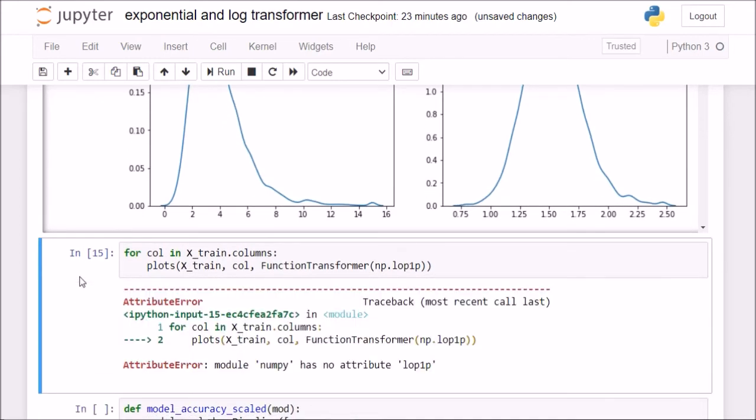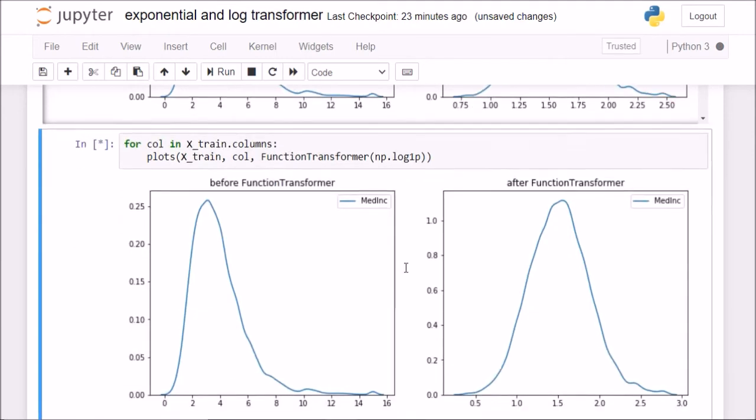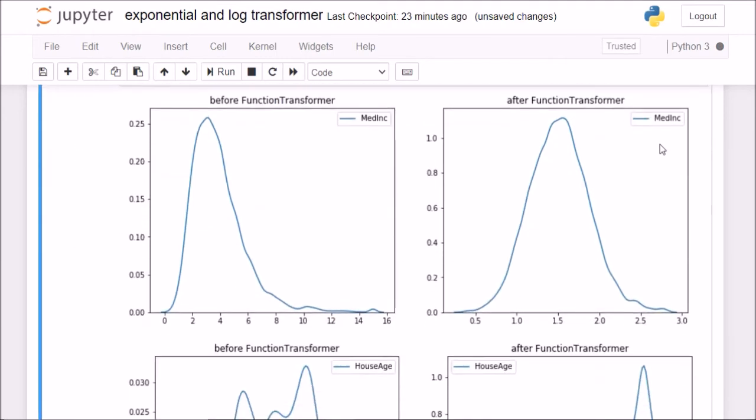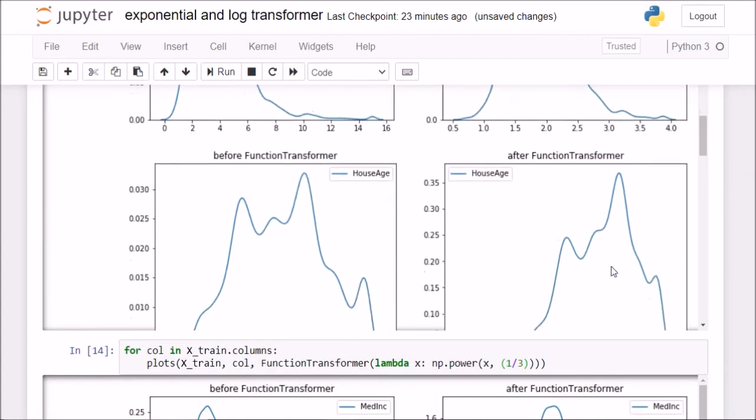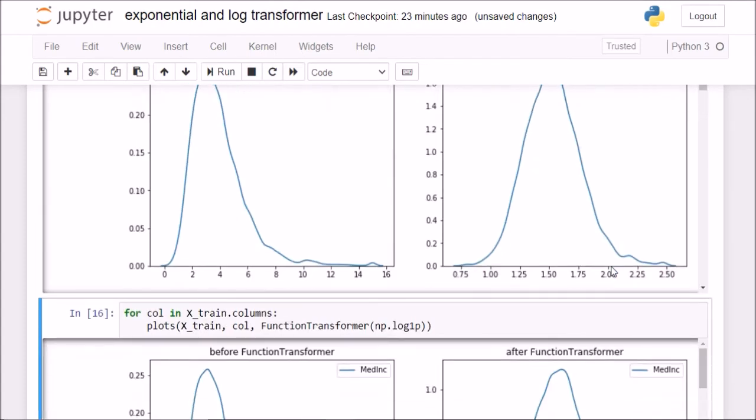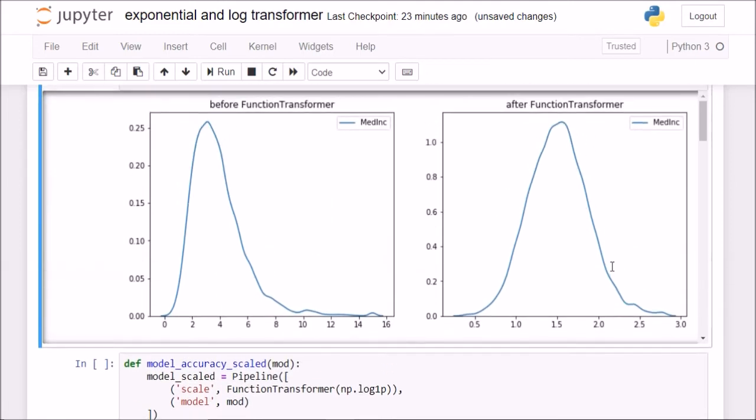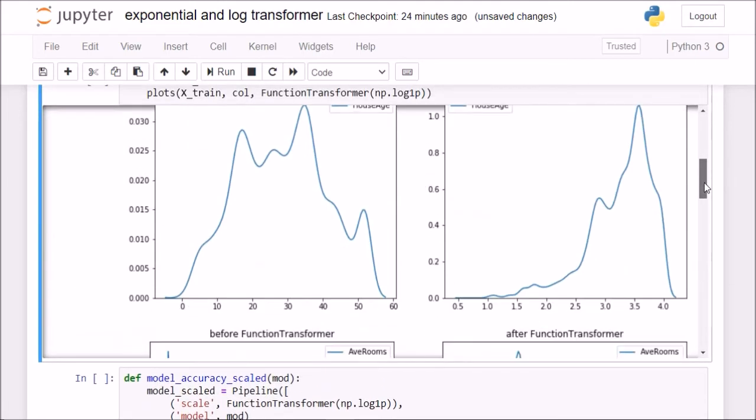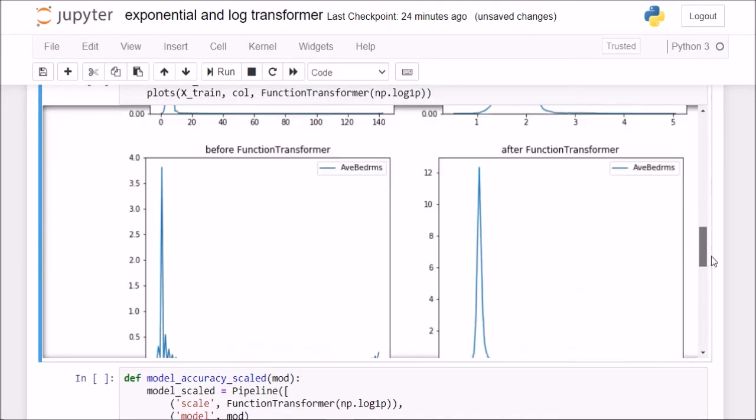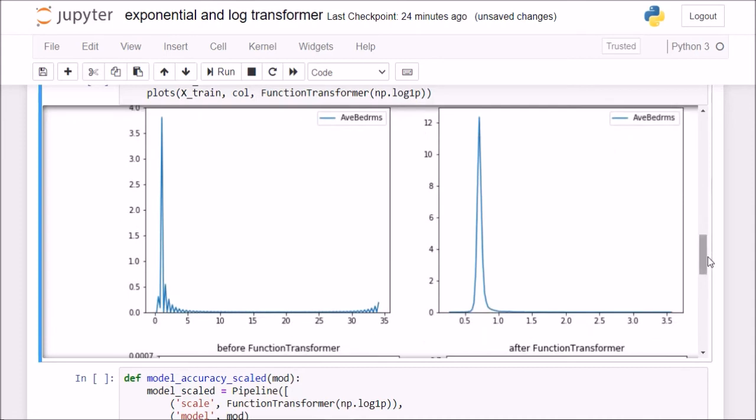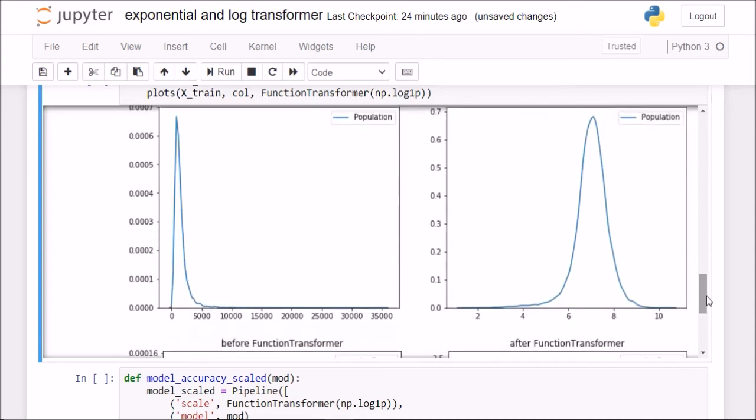If I do log 1p, you see log is doing such a good job at transforming my median income column. If I check for the columns, not so much good, decent, not good, decent. Population, you see, population from 0 to 35,000 has been scaled to 0 to only 10 or 11.